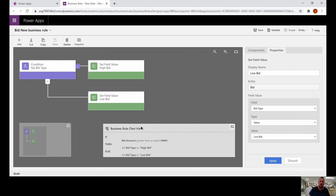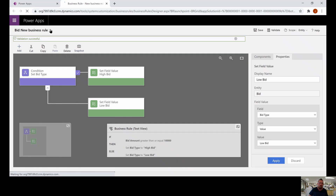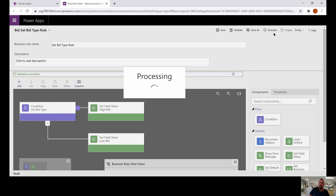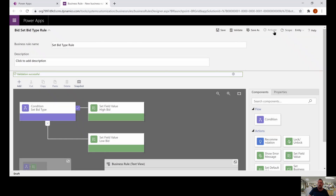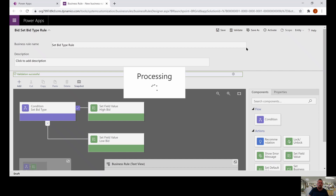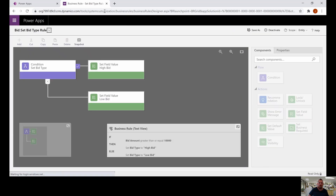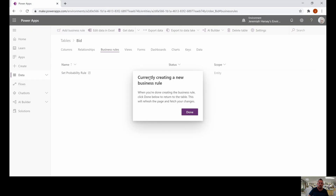Notice in our text view we now have: if the bid amount is greater than or equal to 10,000, set the bid type to high bid; else set the bid type to low bid. That looks good, so let's click save. We should also change the name of this rule to 'set bid type rule' and save. Once again, before the rule can actually work, we have to activate it and confirm activation. Now we can get out of here and click done.